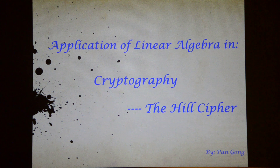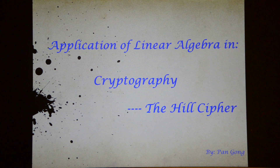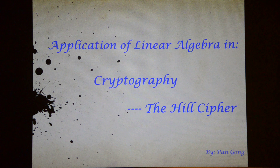Hi everyone, today I will give a brief introduction of the use of linear algebra in cryptography, or more specifically, the Hill cipher.